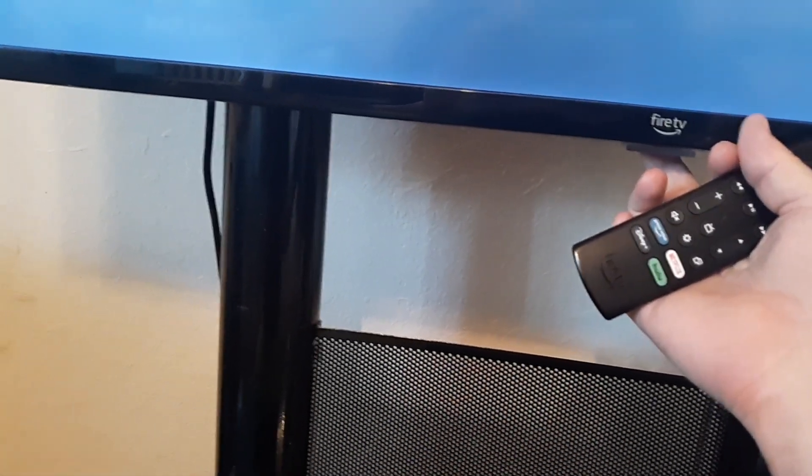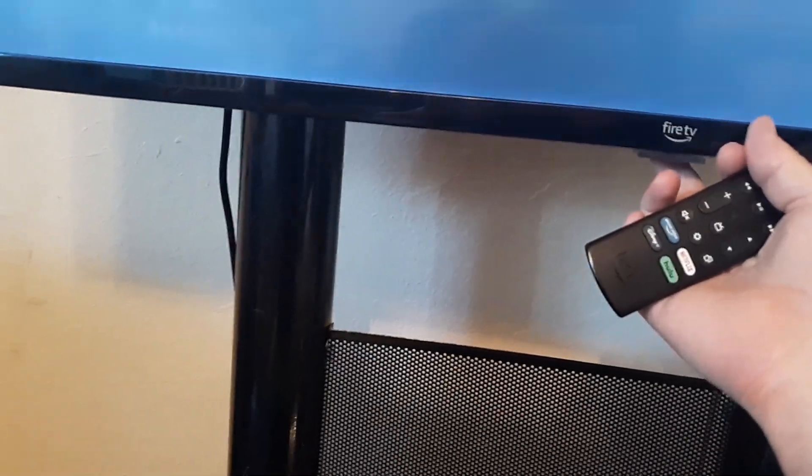Okay, so after you've tried that, and it's still black, what I want you to do is do a soft reset on the remote.